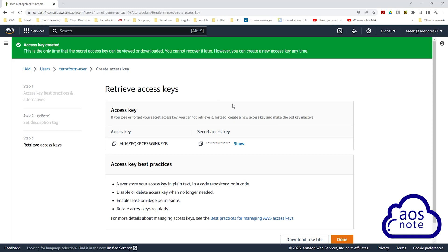Once you have generated the access key for your user, remember that you only see your user's secret access key the first time you create it. So what you have to do is save it somewhere on your computer.